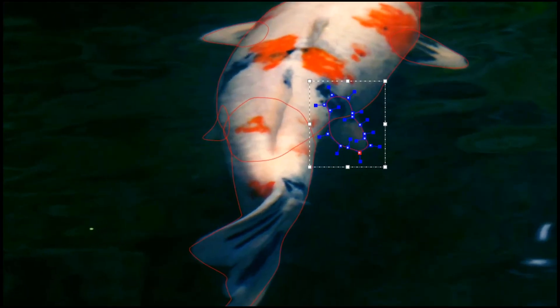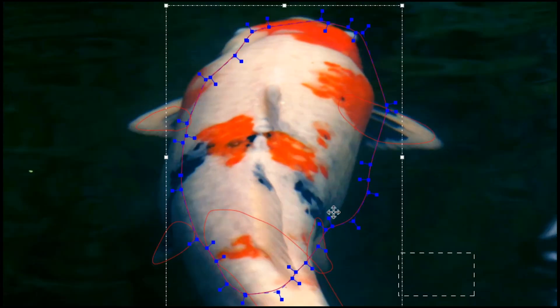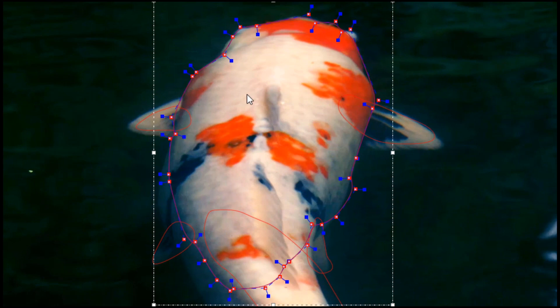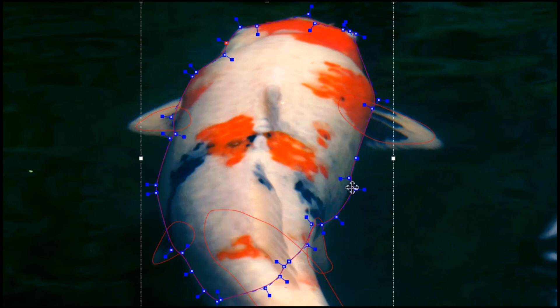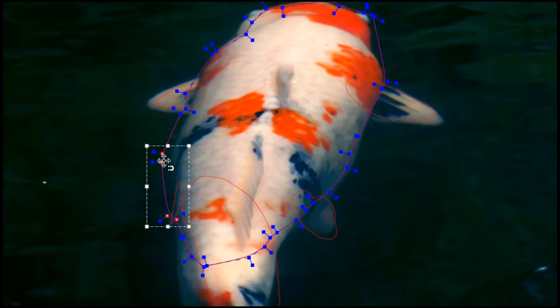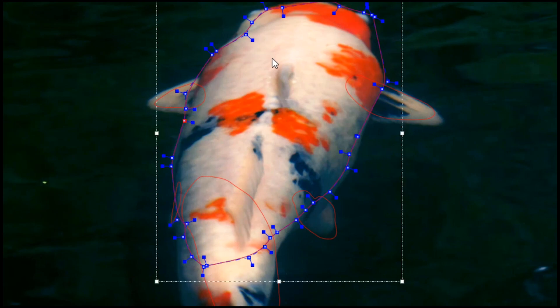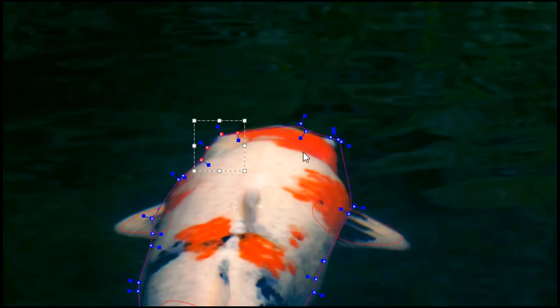The integrated Mocha tracking and masking inside of Sapphire 2019.5 has also been improved with many feature enhancements, including new edge snapping on splines to speed up masking workflows.